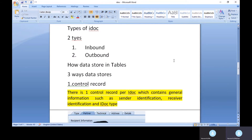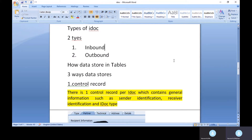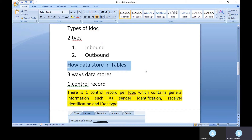There are two types of IDOC: inbound and outbound. Inbound IDOC is data coming from a non-SAP system to SAP — for example, from an Oracle ERP system into SAP, so all that data gets captured in SAP. Outbound IDOC is data sent from SAP to a non-SAP system, such as from SAP to an Oracle system.